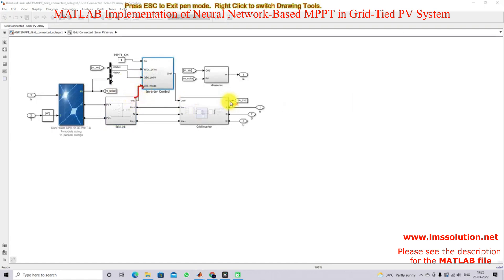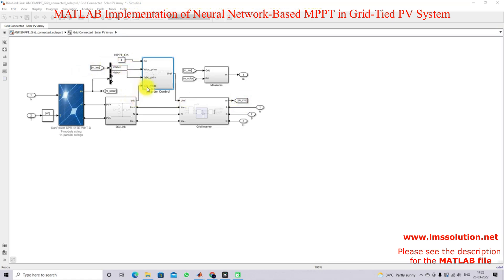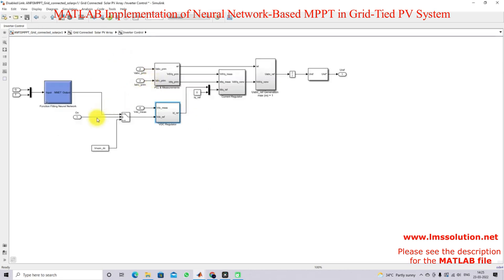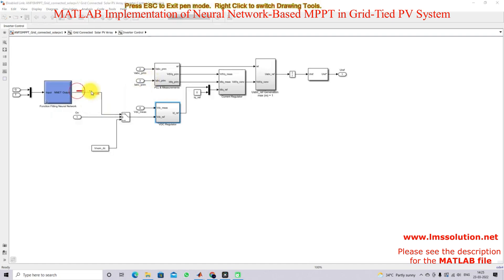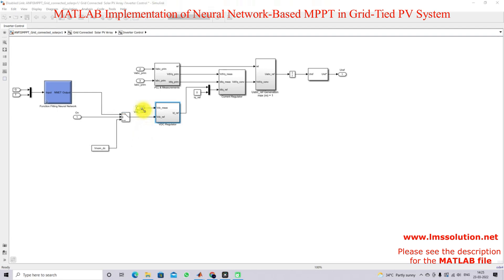Here we are feeding the DC link voltage, and also measuring the grid side voltage and current.